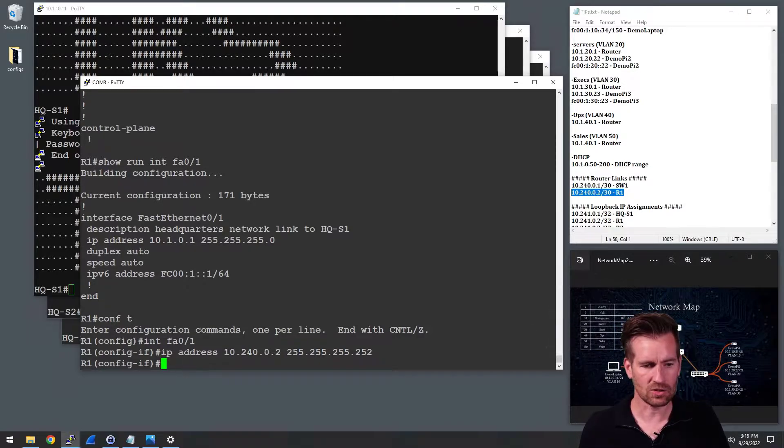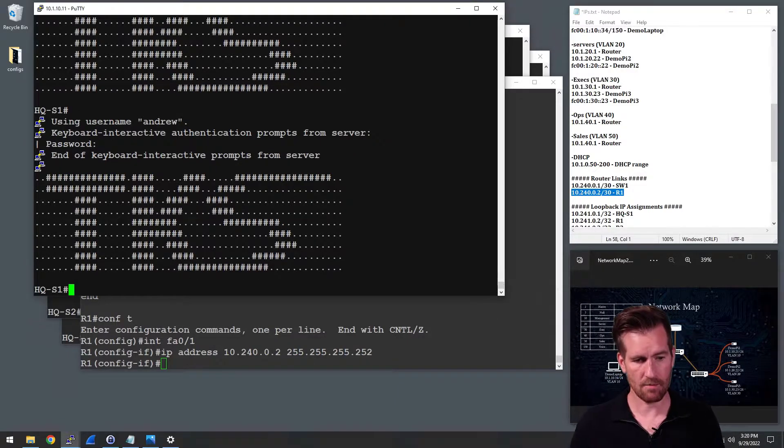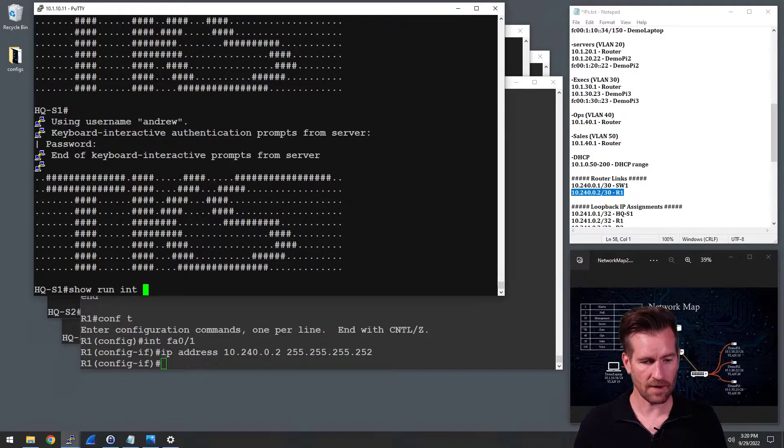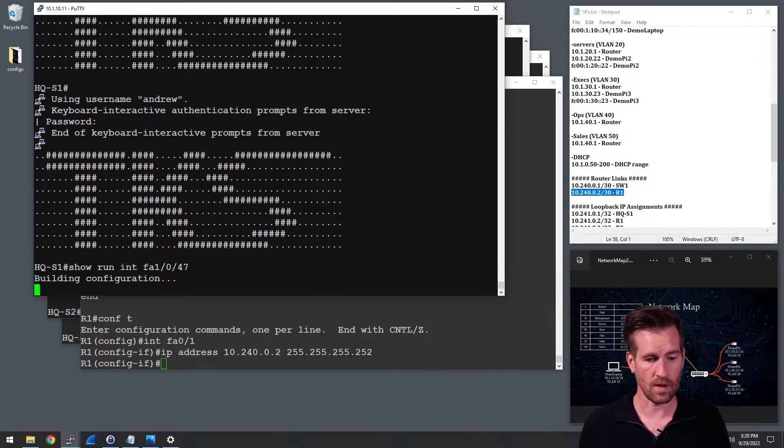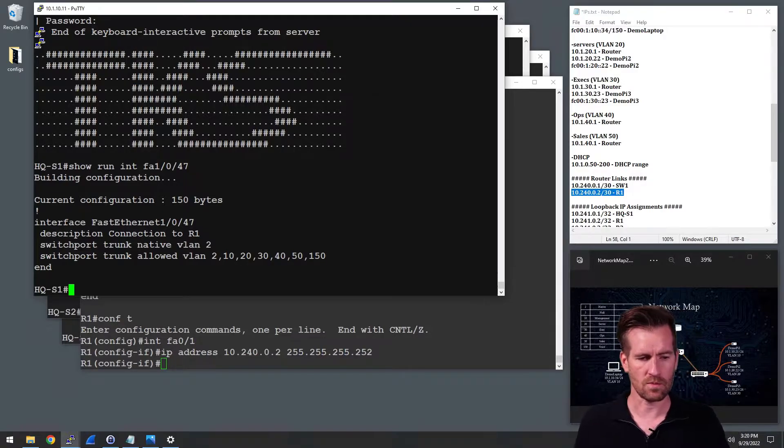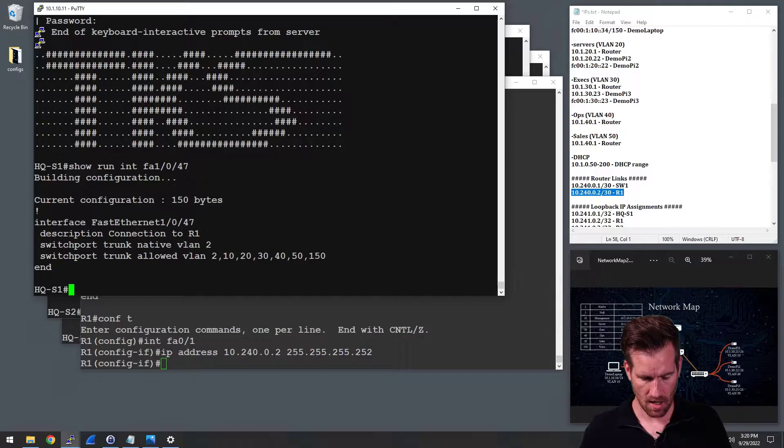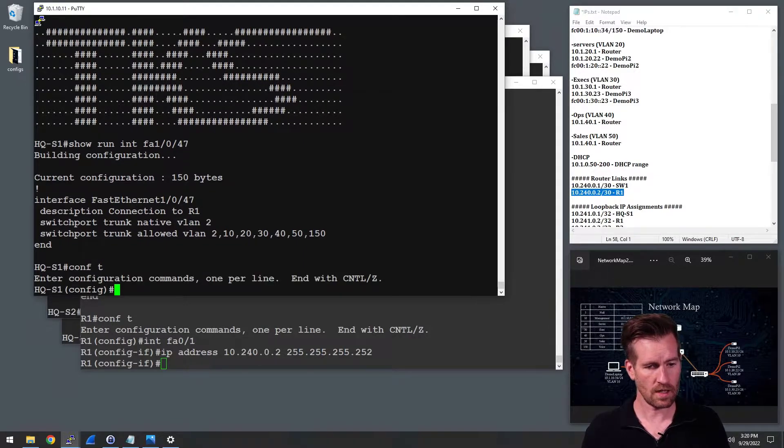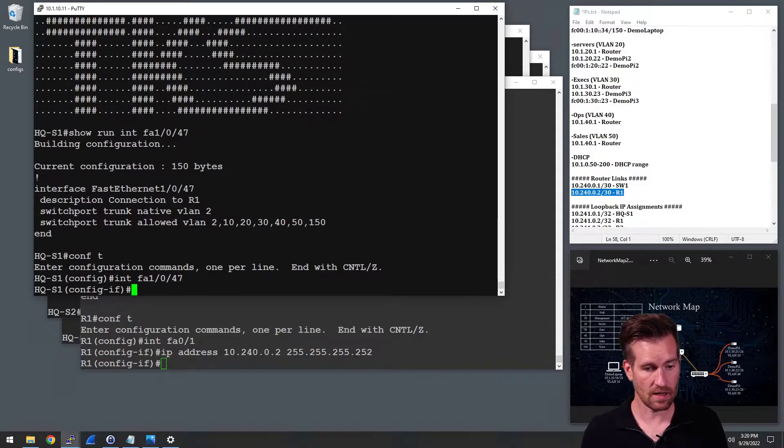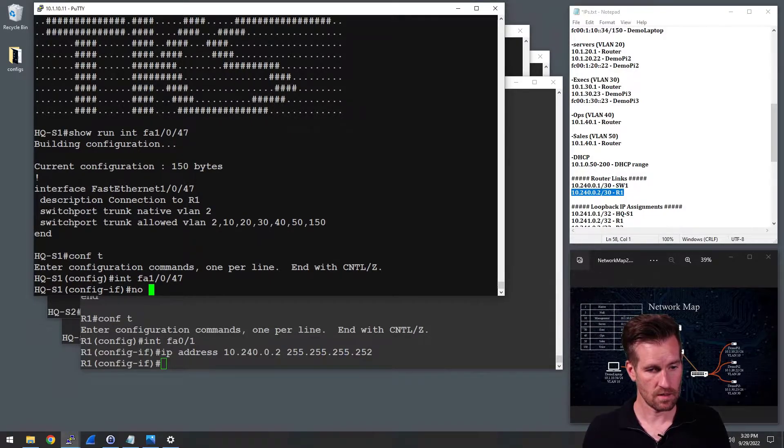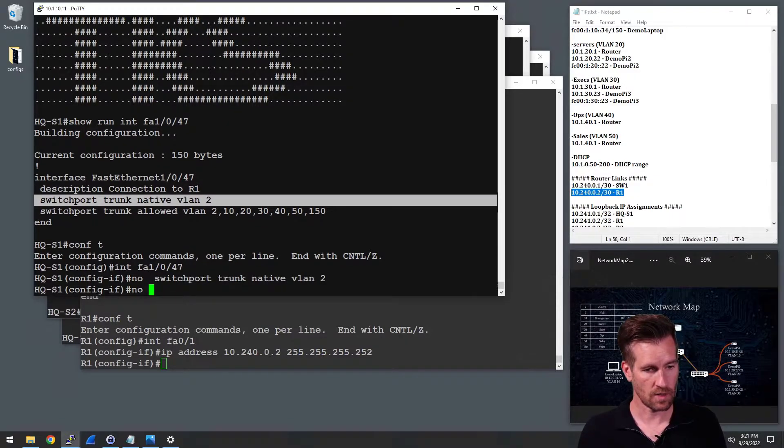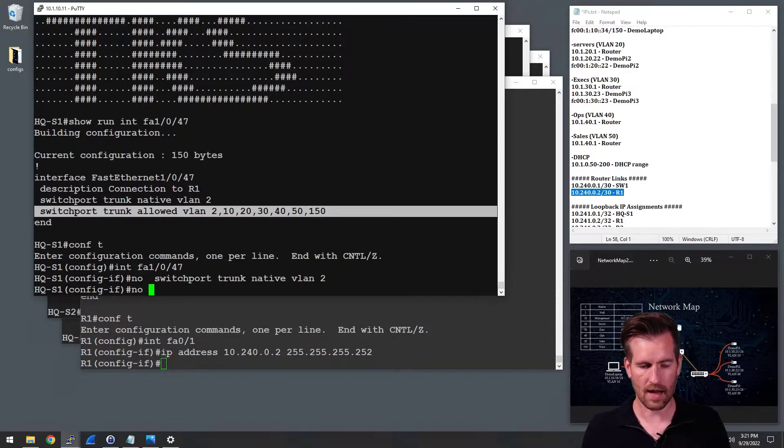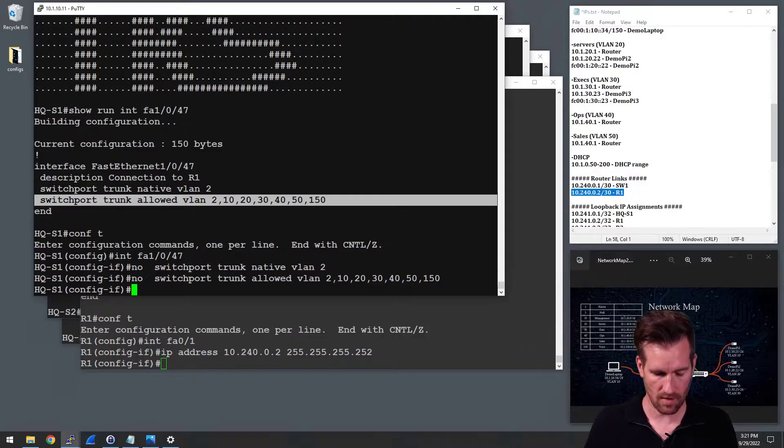So now let's jump over to the switch and configure the switch. So I'm jumping on this switch here and I'm going to do a show run interface. And we're looking at FA1047 is the one that that router is plugged into. So it's set up as a trunk line. So the first thing that we need to do is remove some of that configuration. So I am going to get into the global configuration mode and get into interface FA1047. And then I'm going to do a no on the switchport VLAN2. And I'm going to also do a no on the switchport trunk. When I highlight the whole line, it highlights the carriage return. And so it automatically enters it in when I do that.